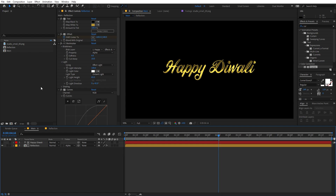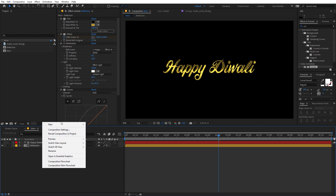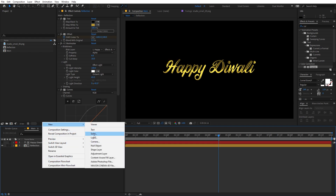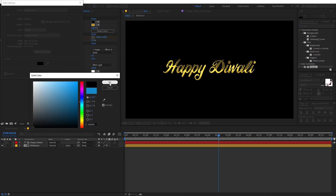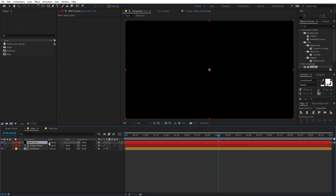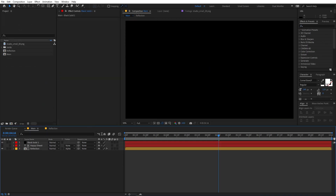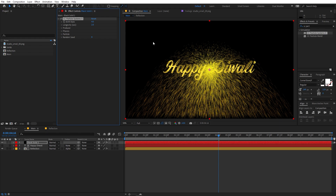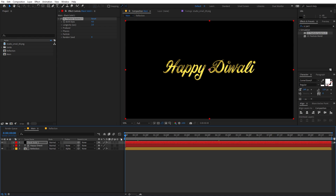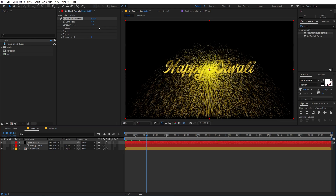Our last step is to add some particles. Right-click, go to New, and add a Solid — make it black and click OK. On this layer we are going to apply CC Particle System 2. Search for it, drag it on, and now we can play around with its settings.